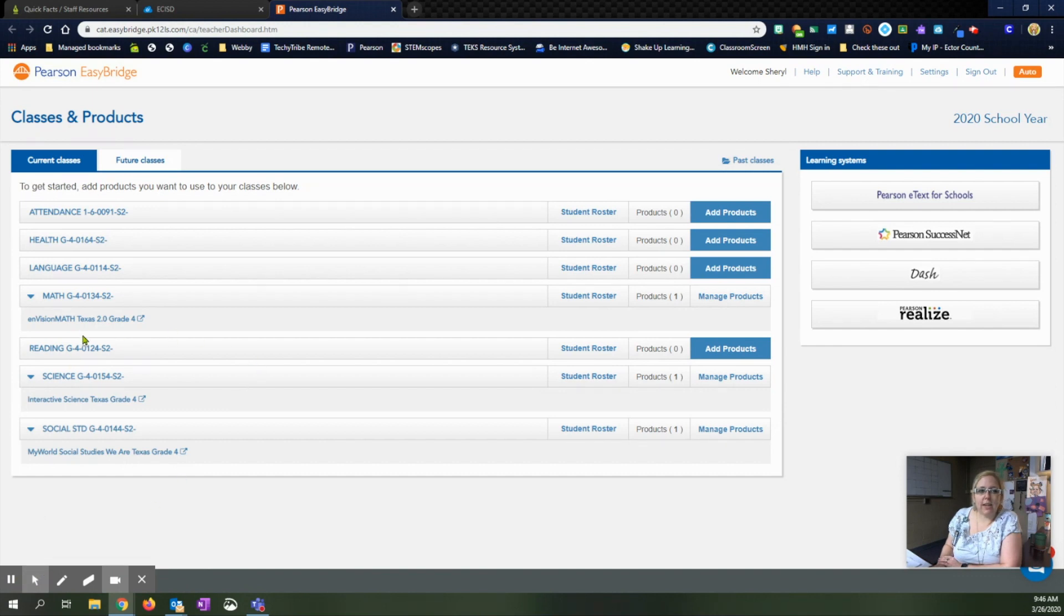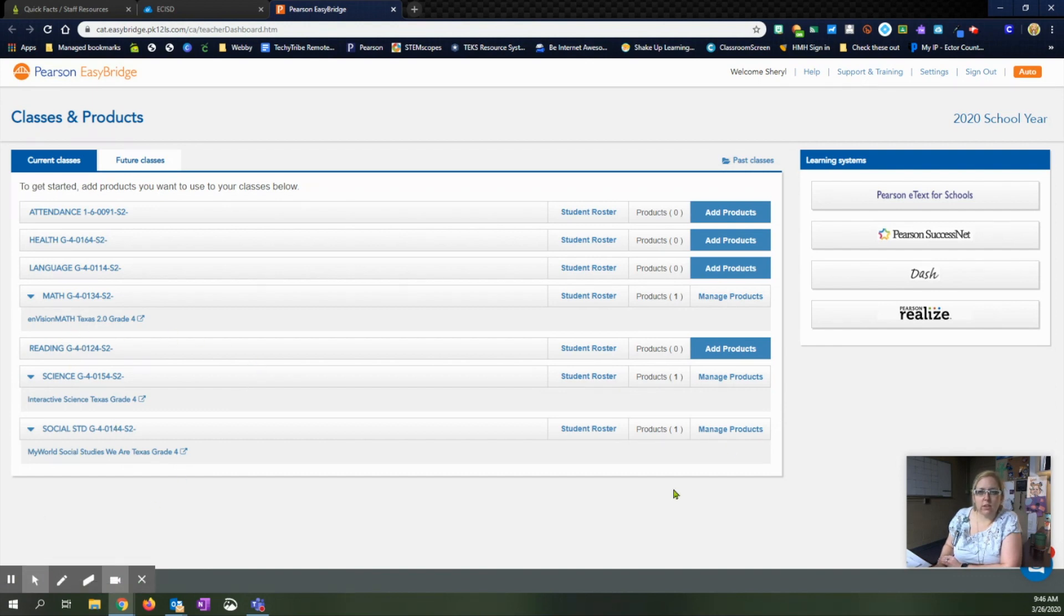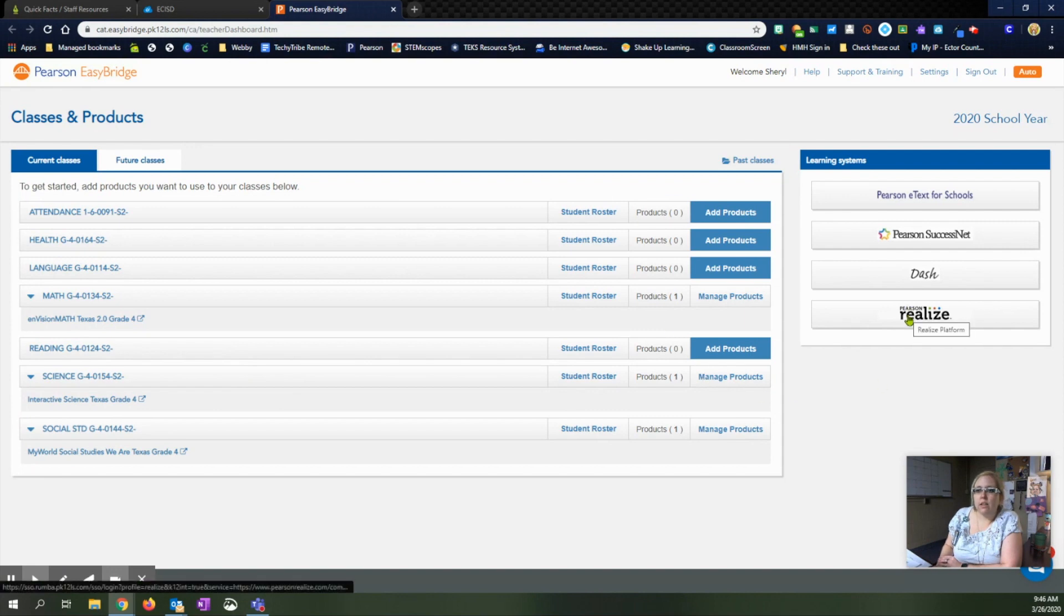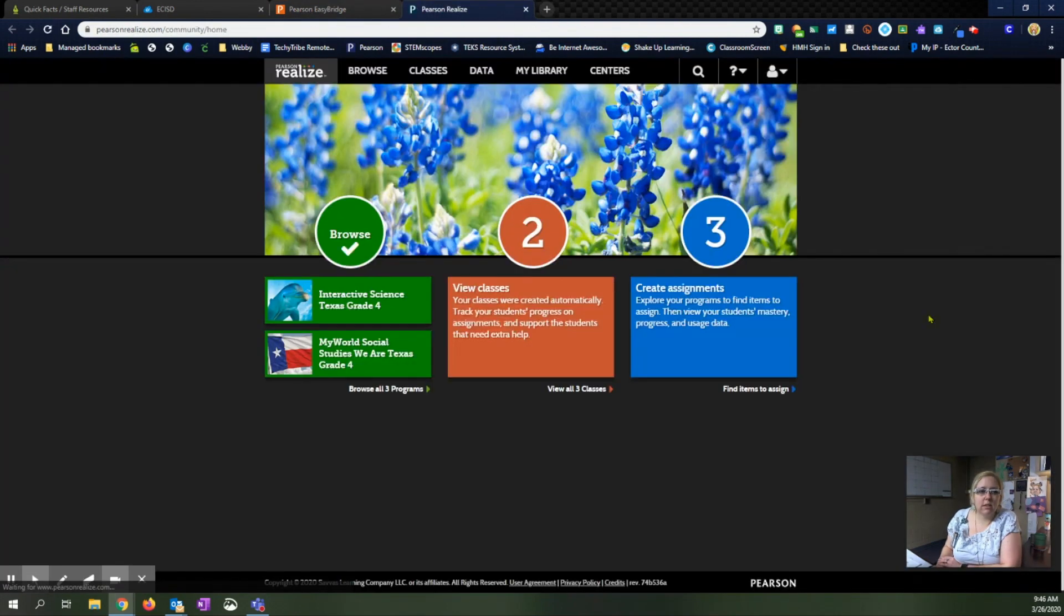All right. So I went ahead and added my math, science, and social studies for this elementary classroom. We're going to hit this Pearson realized learning system platform over here so that we can get into our online access.